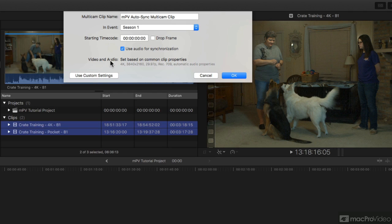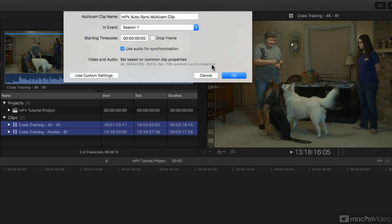And down here, video and audio set based on common properties. It shows me the properties it's going to assign to this multicam clip by default, so I'll go ahead and click OK.